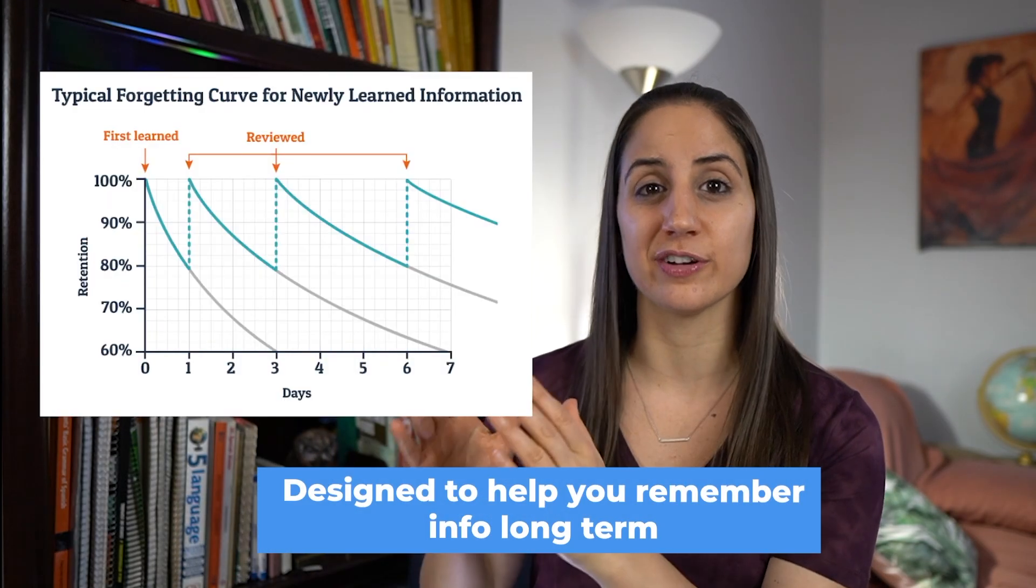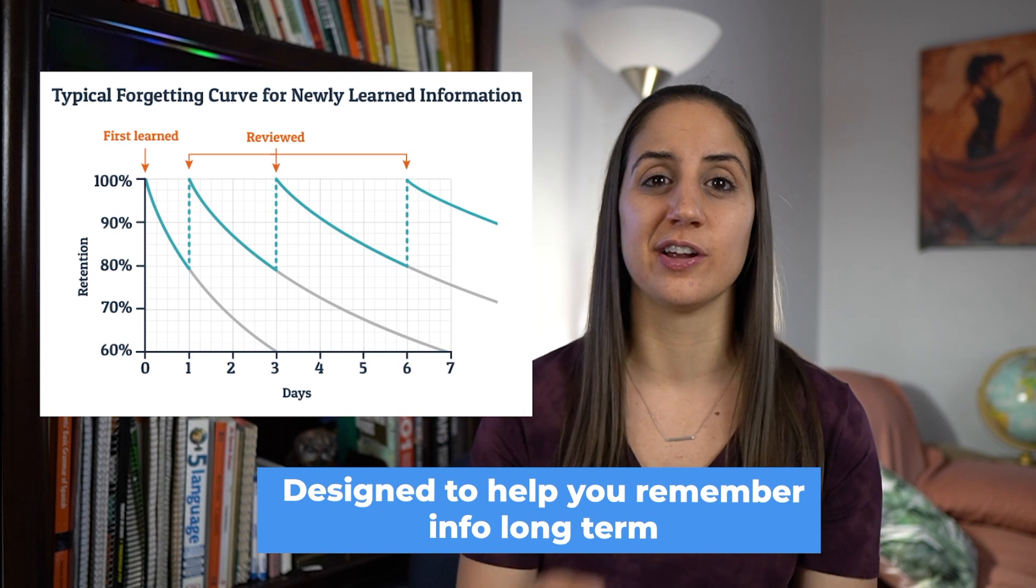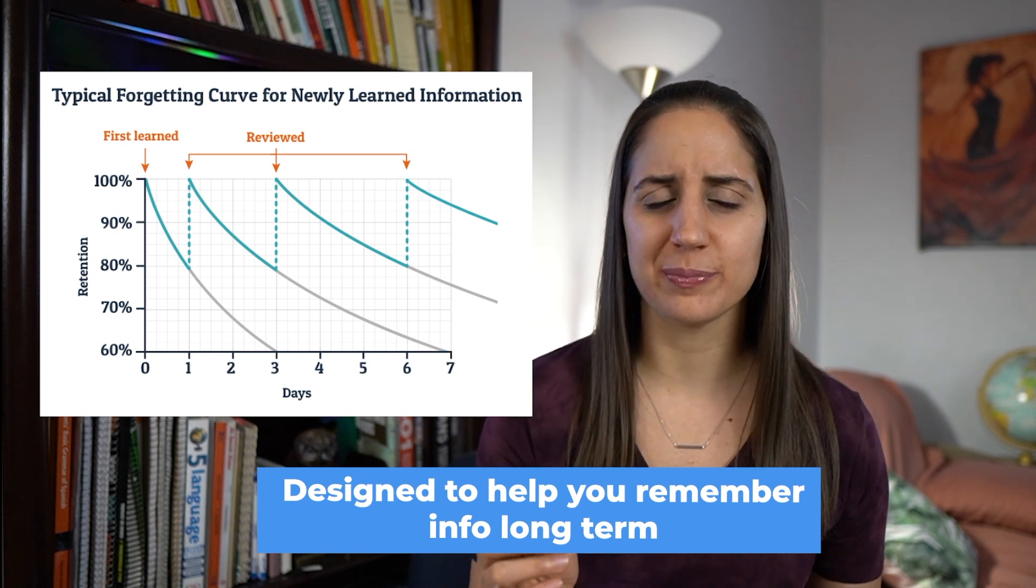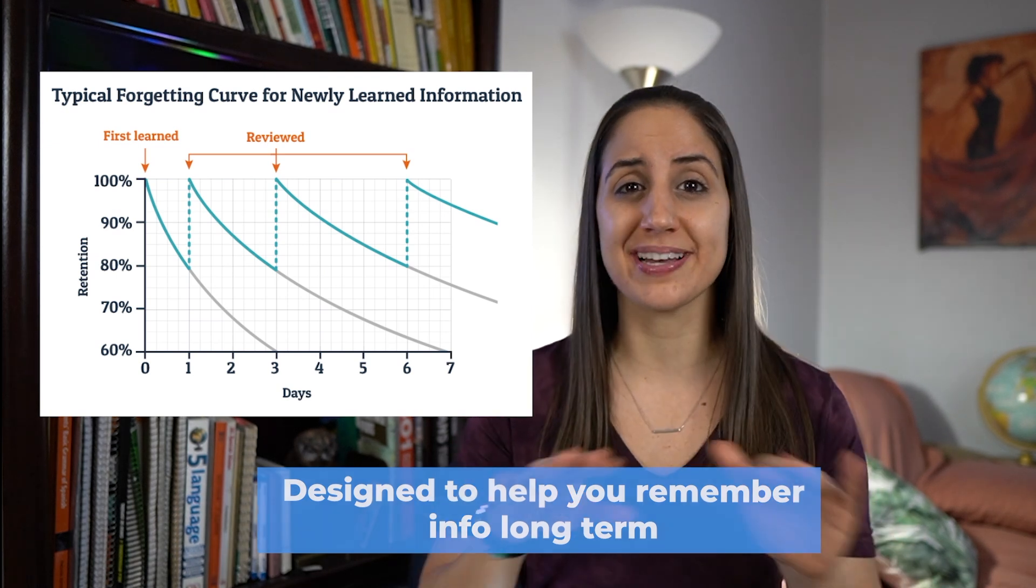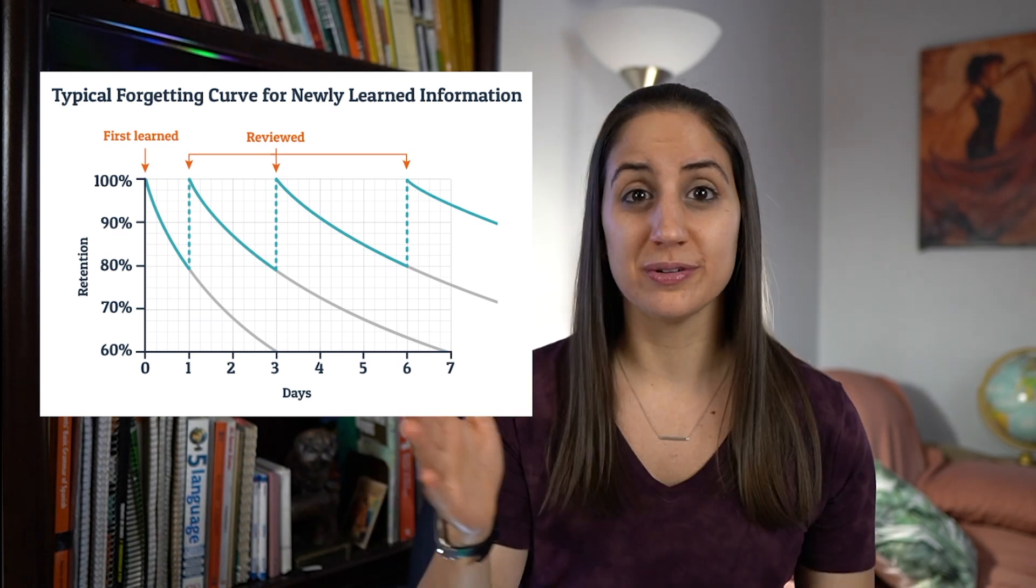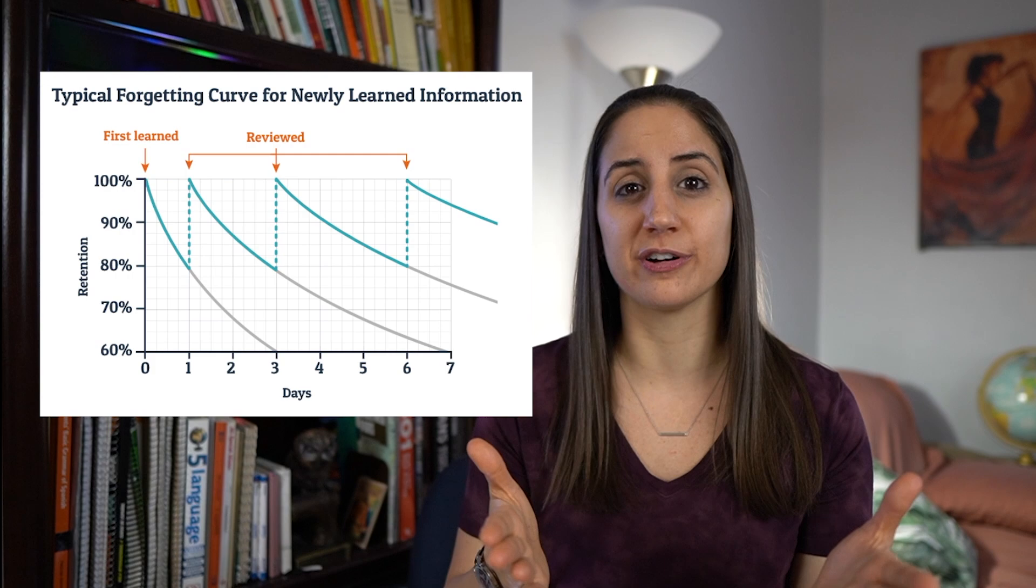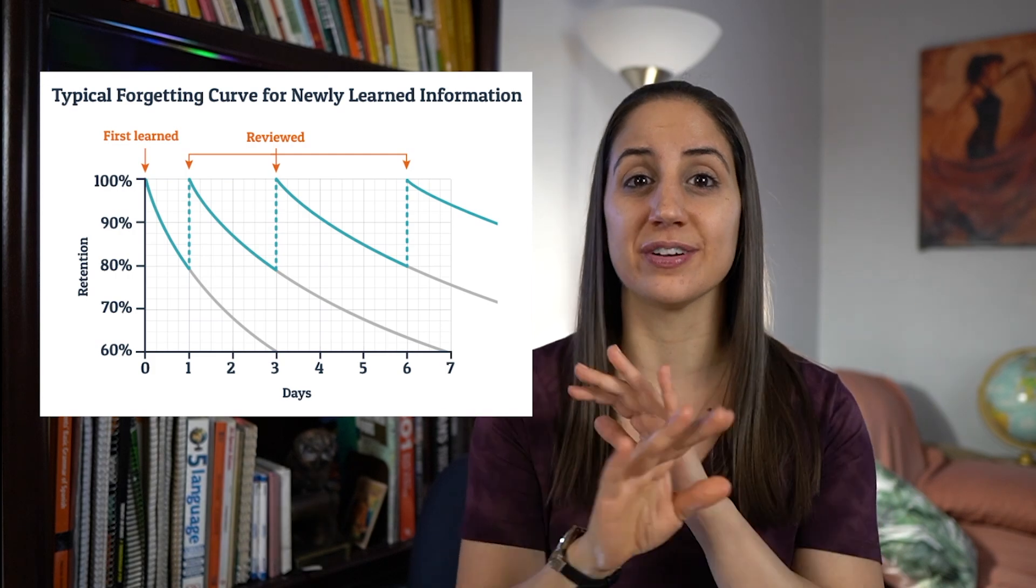So this is where Anki comes in. Anki is designed to ask you for information right when you're about to forget it in order to maximize you actually remembering it for as long as possible. So let's jump in and let me show you how to use Anki.